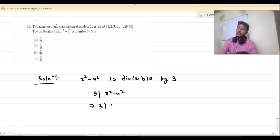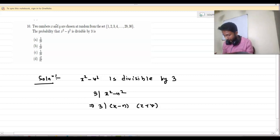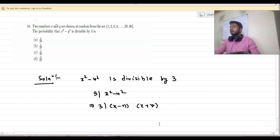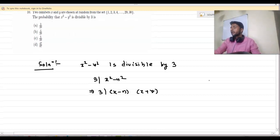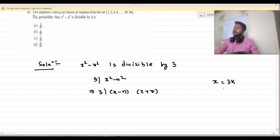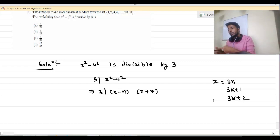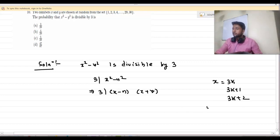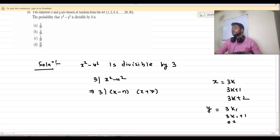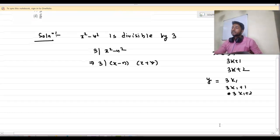x² minus y² is divisible by 3 means 3 divides (x² minus y²), which means 3 divides (x minus y)(x plus y). Any natural number x is of the form 3k, 3k+1, or 3k+2, and the same holds for y.